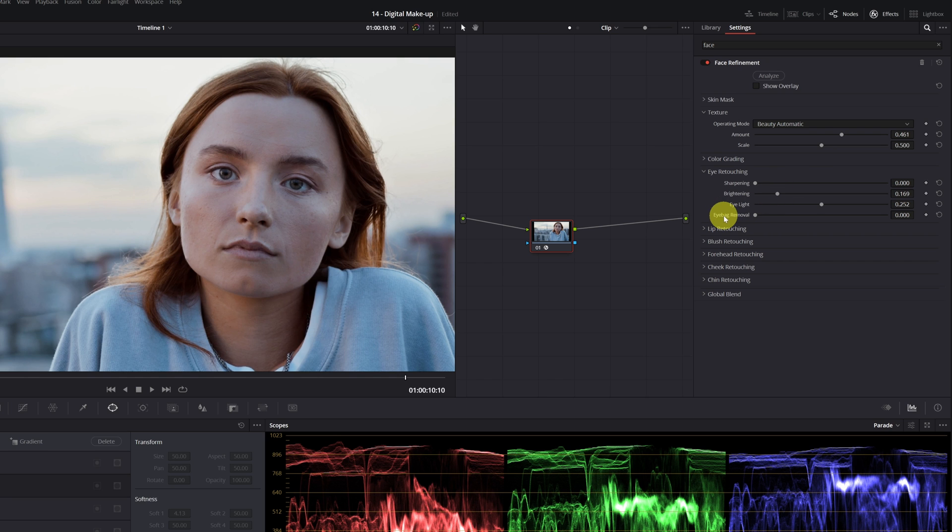To eliminate eye bags, go to the Eye Bag Removal option. I recommend putting a value of 0.4 to 0.6. If you put the settings to the maximum, it will be very noticeable that there is digital makeup.